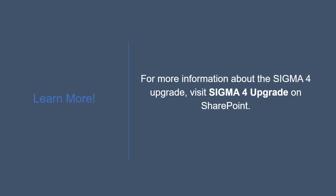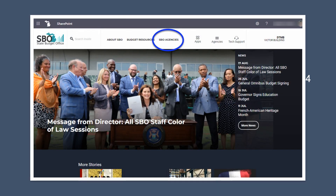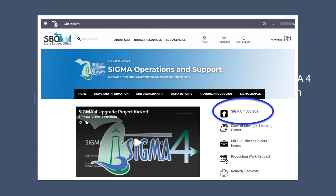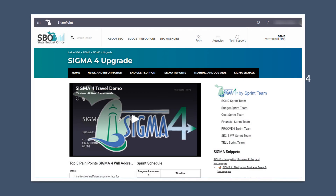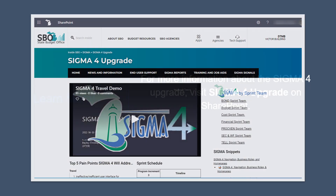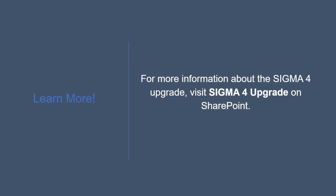For more information about the Sigma 4 upgrade, visit Sigma 4 Upgrade on SharePoint. To find the page, navigate to the State Budget Office site. Then, using the SBO Agencies drop-down, select Sigma, and there you'll find the Sigma 4 Upgrade page.